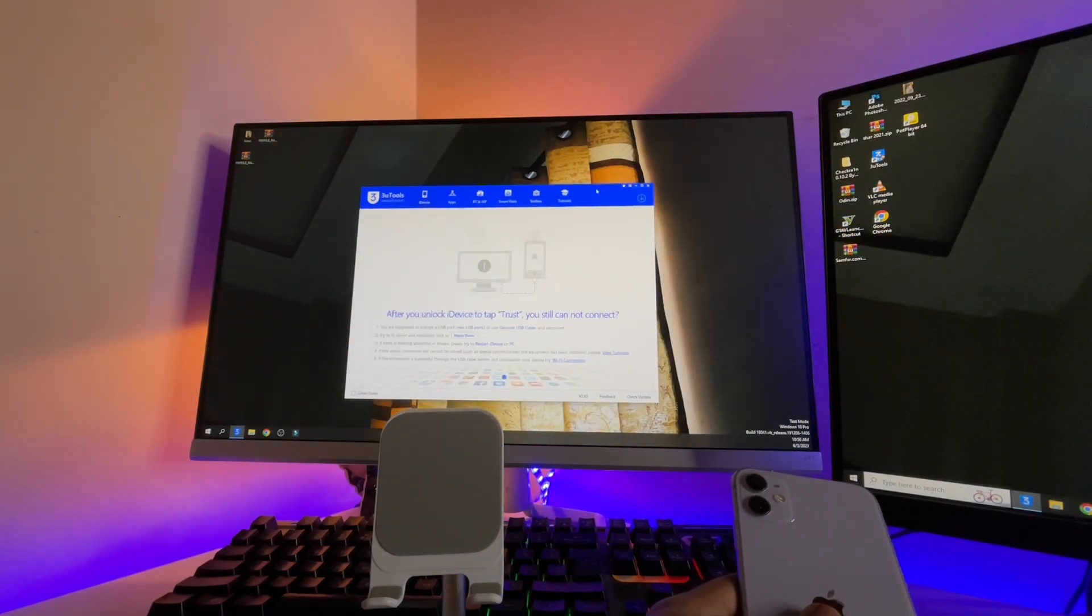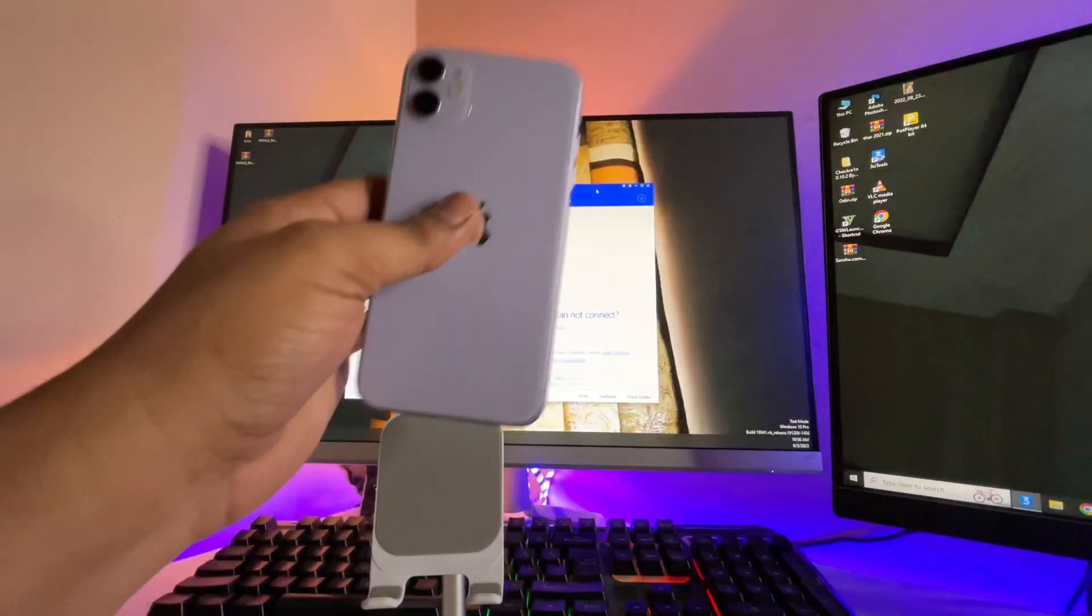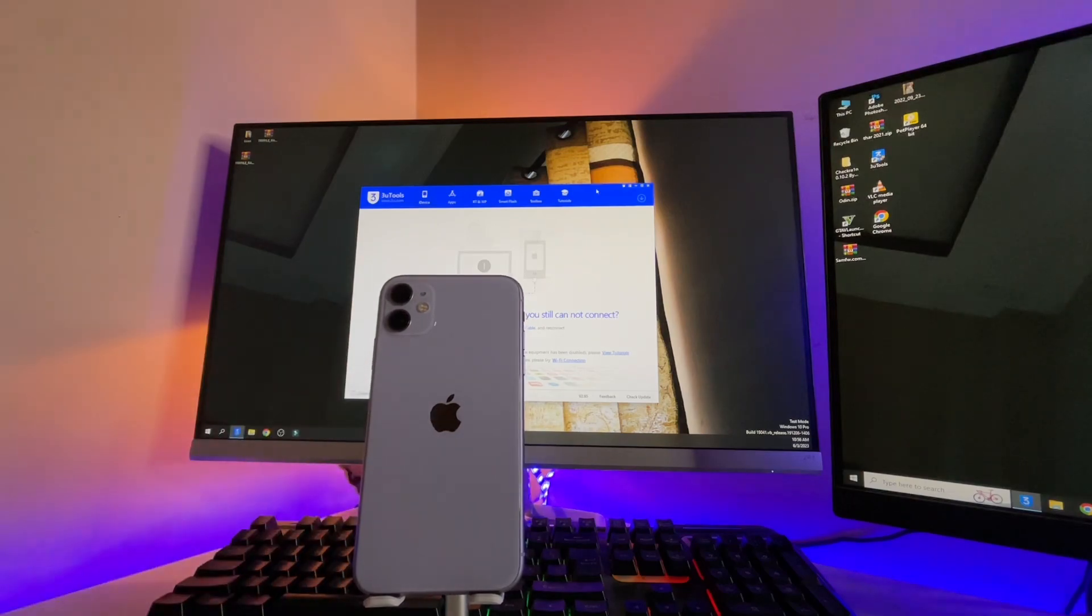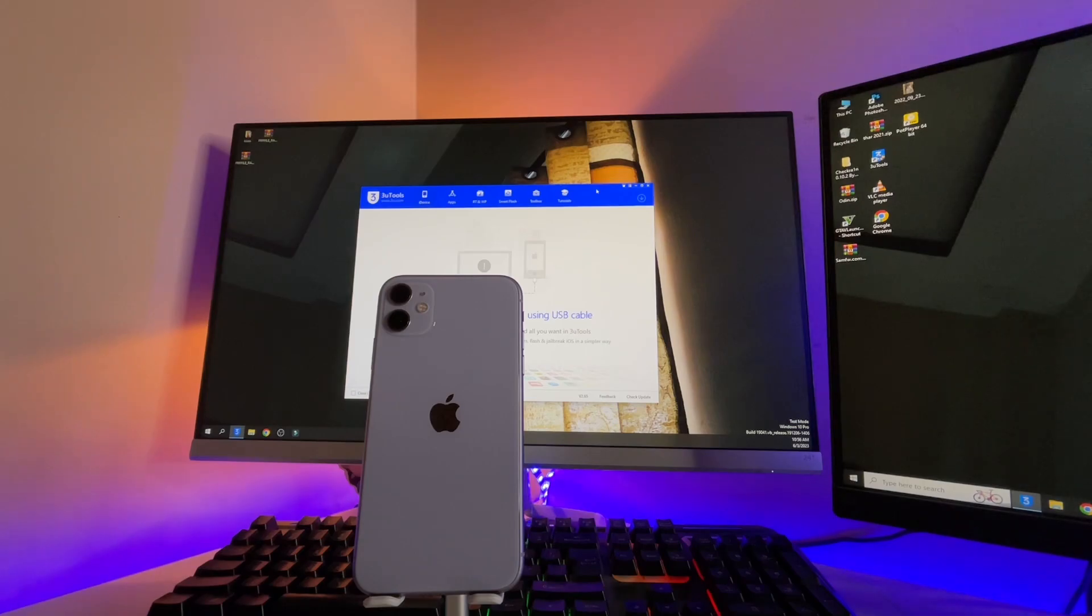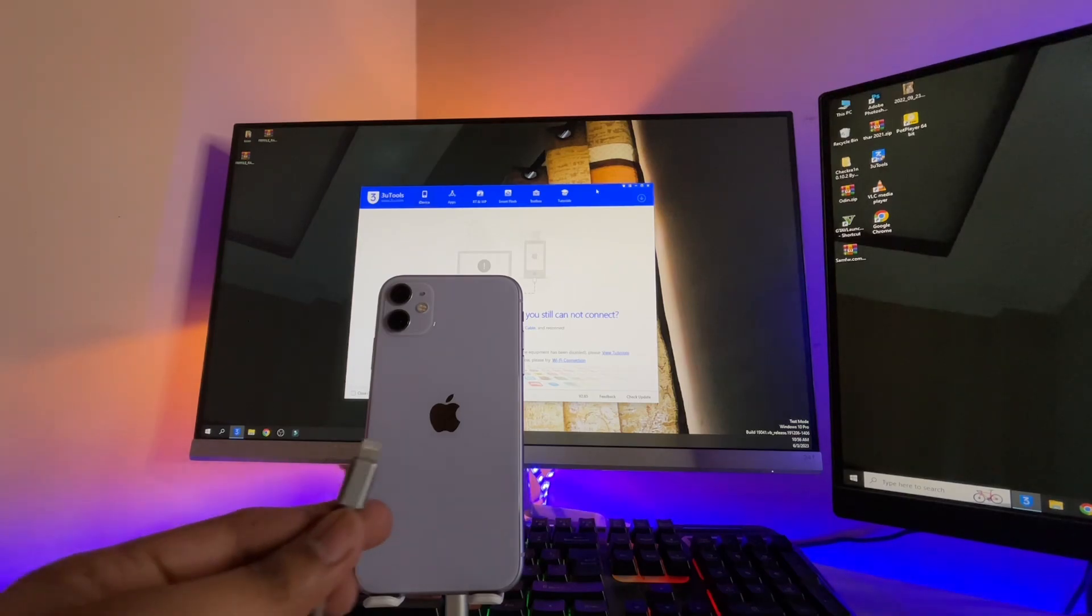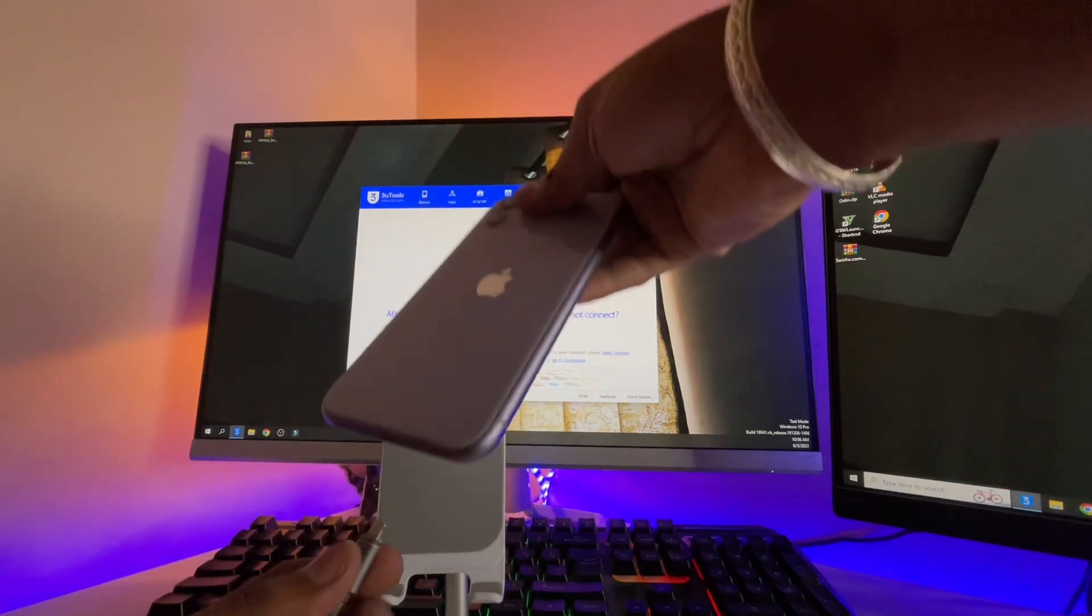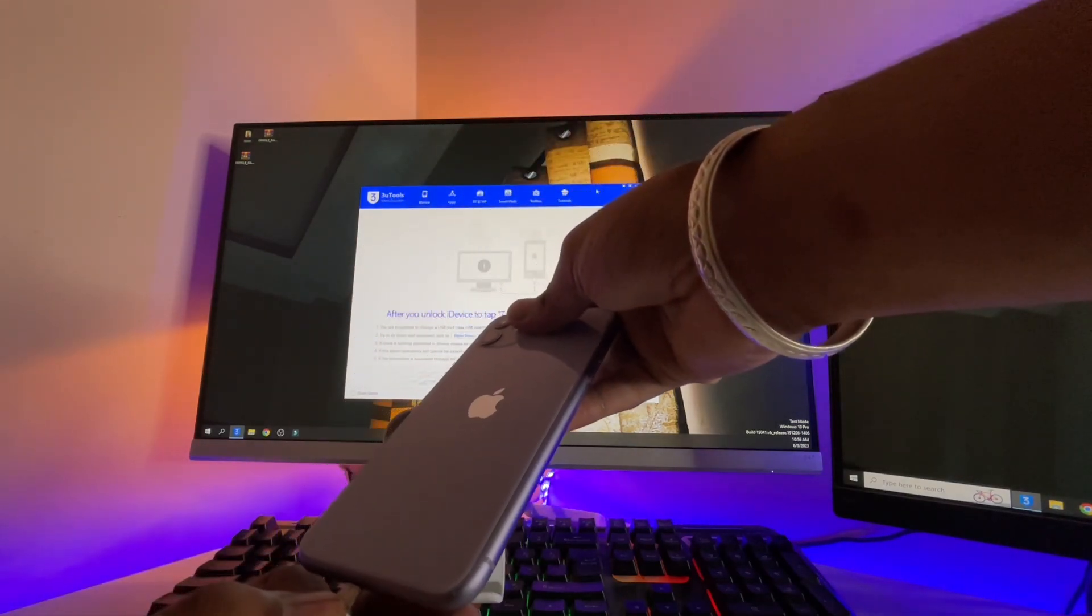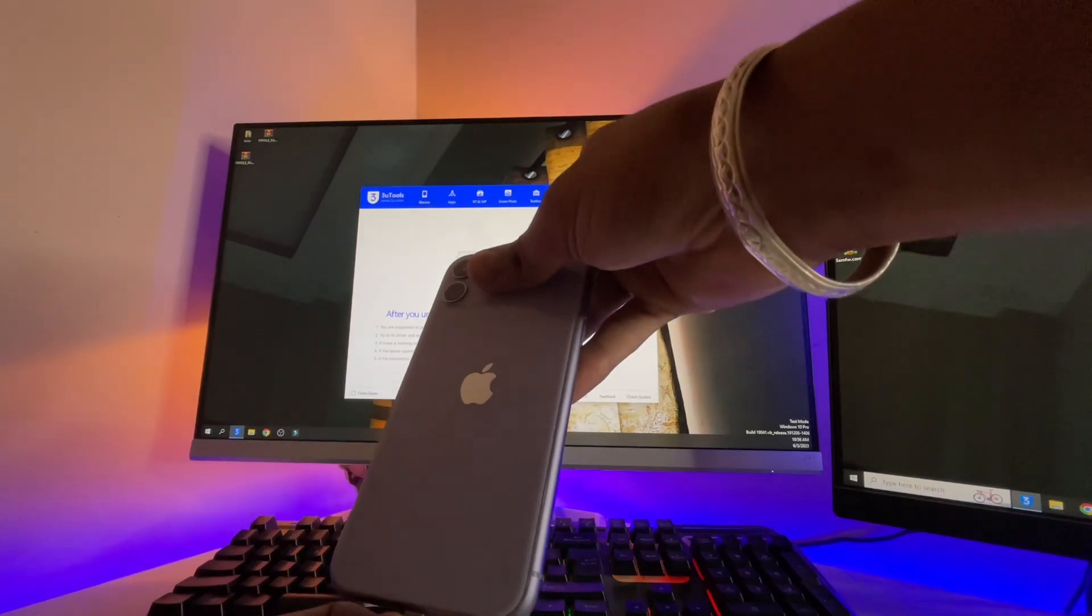Now the thing you require is a lightning cable which you need to connect with your iPhone. Just hold on, let me grab my lightning cable here and connect it with the computer. There we go, almost completed. We have the lightning cable as you guys can see here, and it is connected with the computer.